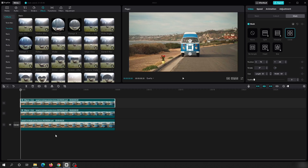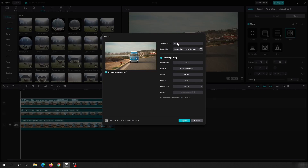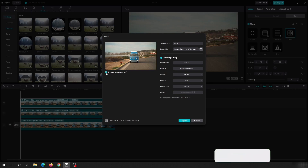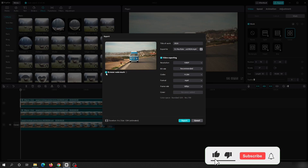That is how you can blur multiple parts of a video — just copy the original video, apply the blur effect on top, and change the mask position using keyframes. To export the video, click the Export button. In the title you can rename the file, change the export location, and at the bottom there are different video settings such as resolution, frame rate, and format.